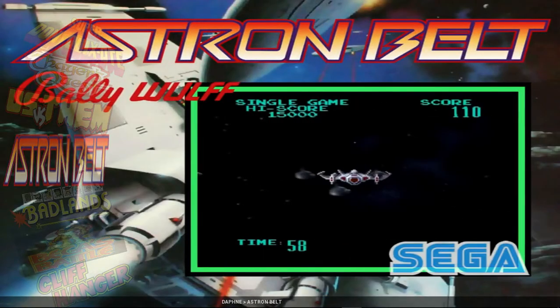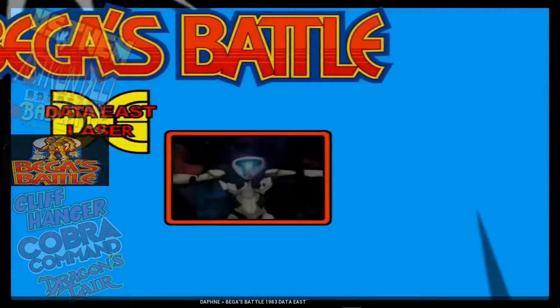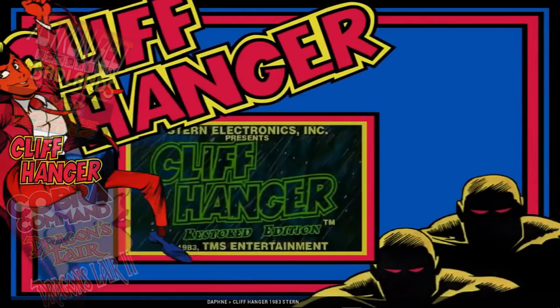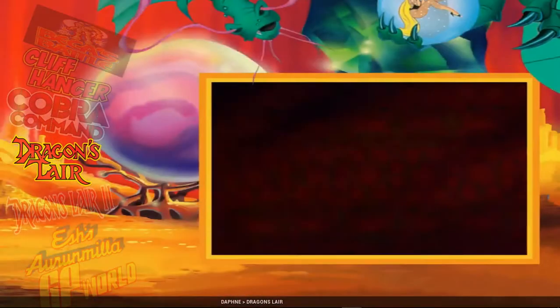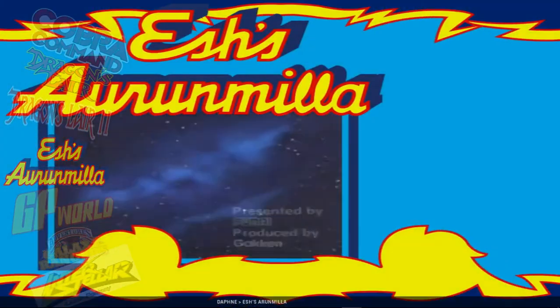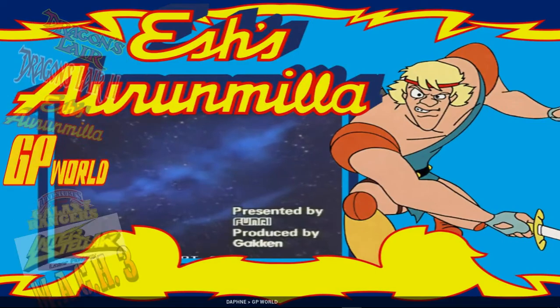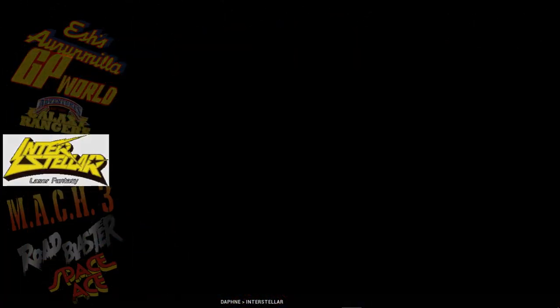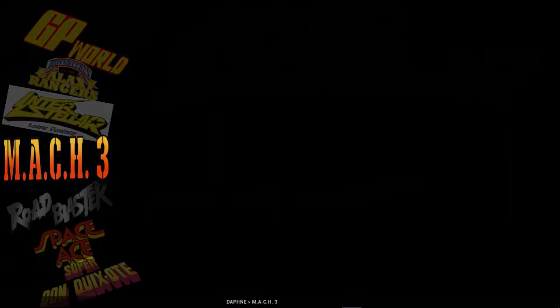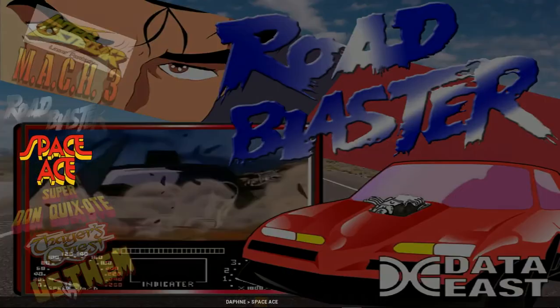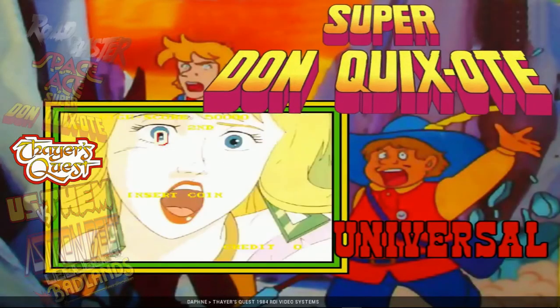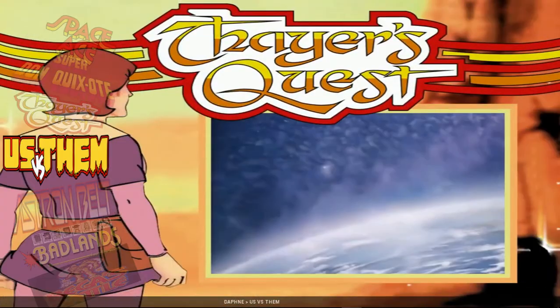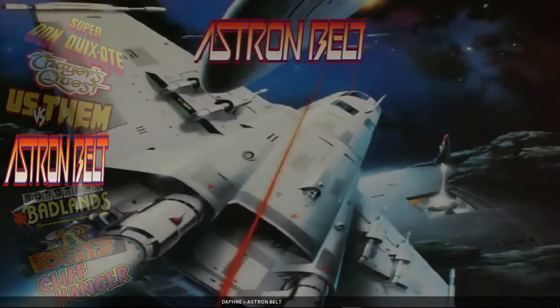There's not many: Asteron Belt, Badlands, Vegas Battle, Cliffhanger, Cobra Command, Dragon's Lair, Dragon's Lair 2 Ashes, Oran Mila GP World, Galaxy Rangers, Interstellar, Mach 3, Road Blaster, Space Ace, Super Dong Quicks, Thayer's Quest, Us Versus Them. Let's just open Asteron Belt.